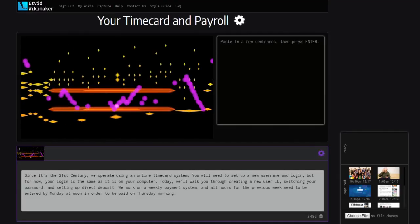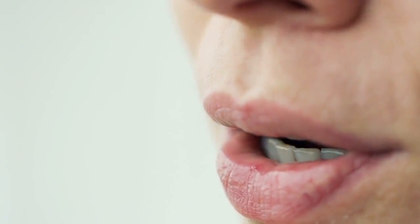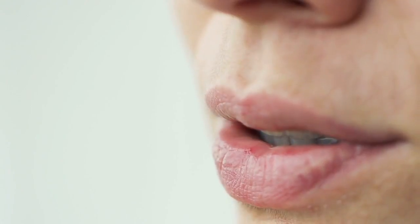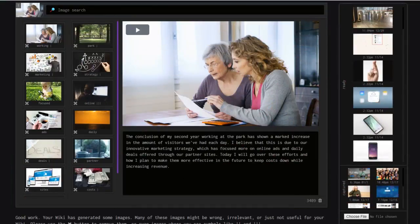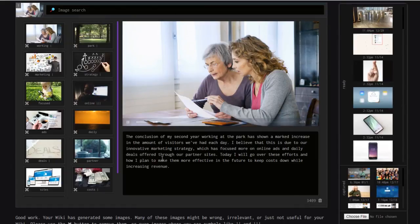Wikimaker will generate a voice synthesis, meaning the words you've typed will be read aloud as narration for your video. When you scroll down, you'll see that your first section has already rendered and can be watched right away.